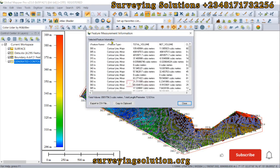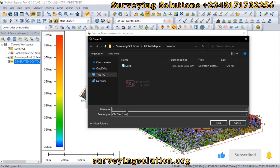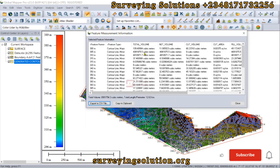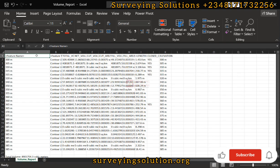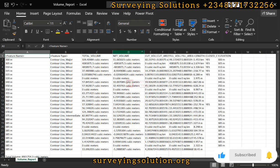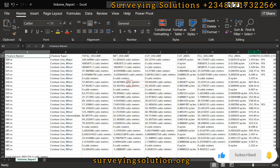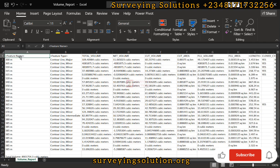We now have the feature measurement information output. You can export this to Excel as a CSV file. We'll call this 'Volume Report'. We can access all the information here in that report. It includes the feature name, the type, and the key fields: total volume, net volume, cut volume, cut area, fill volume, fill area, and length.